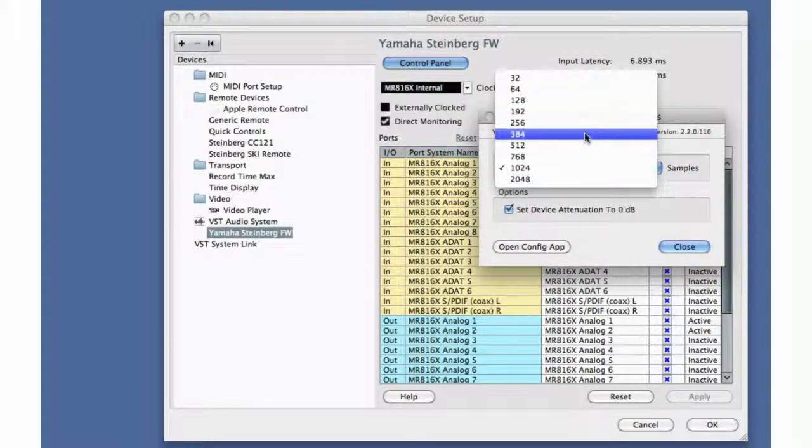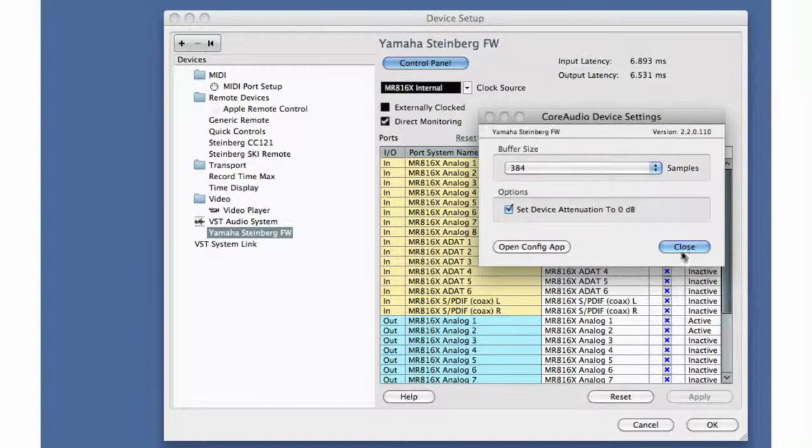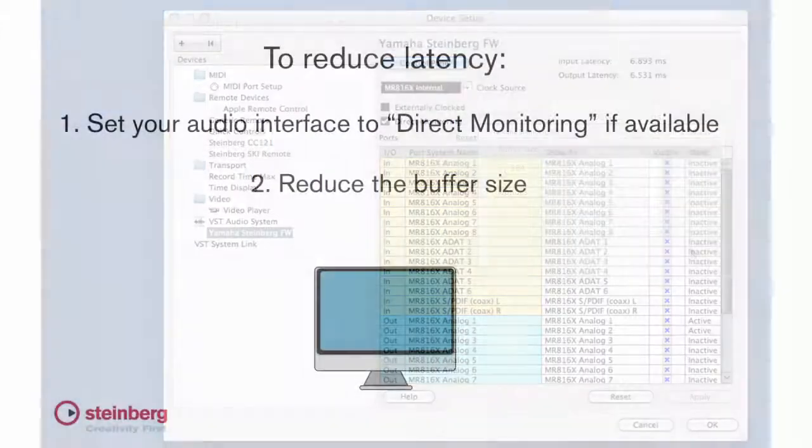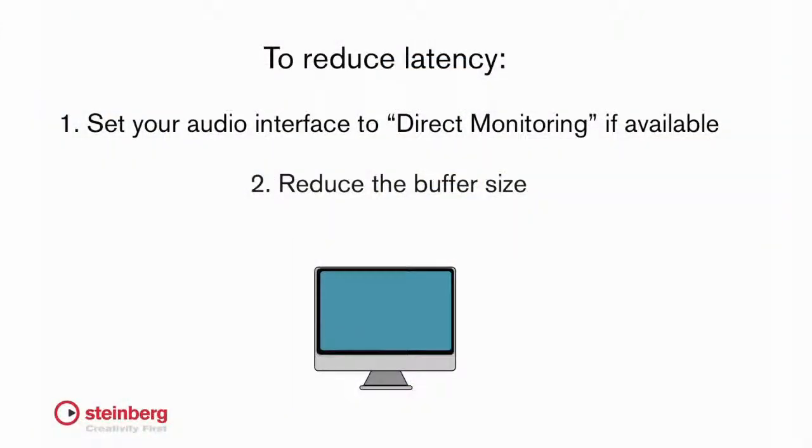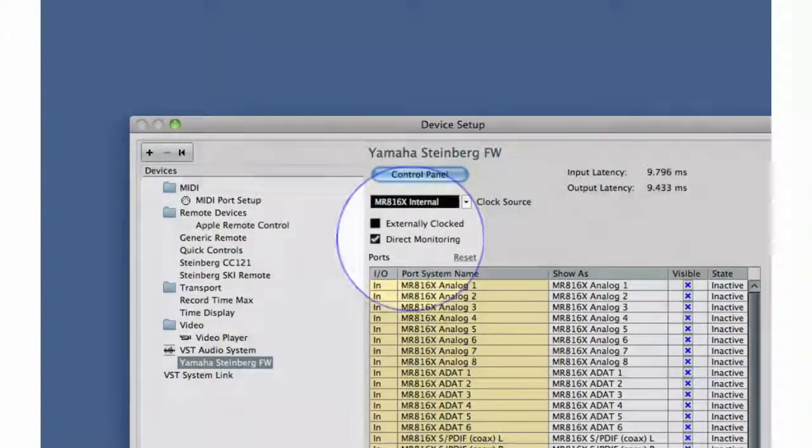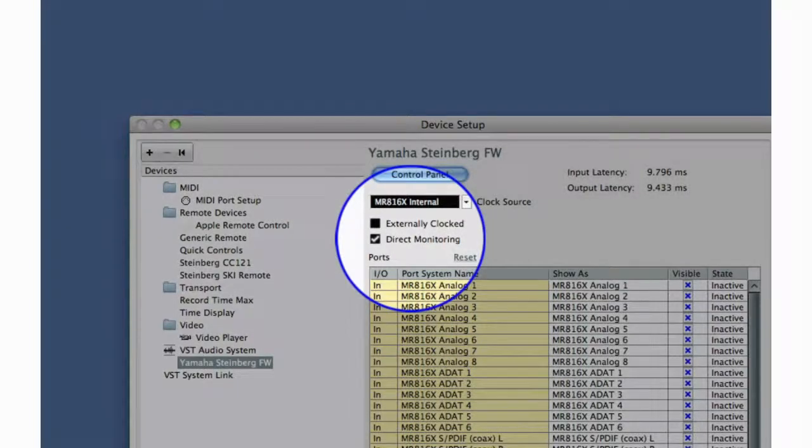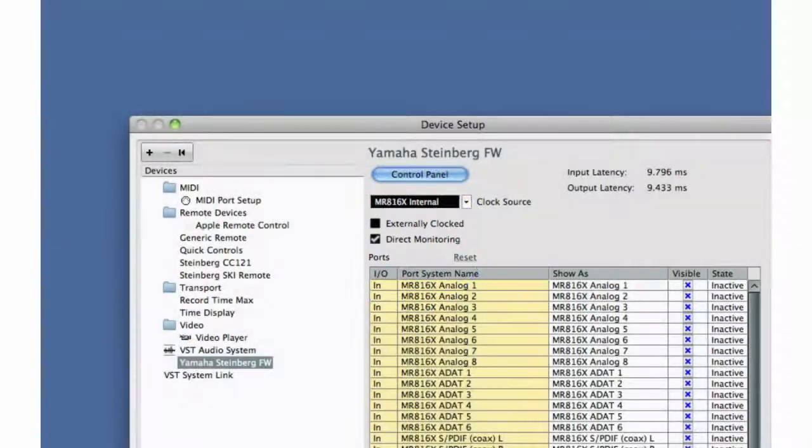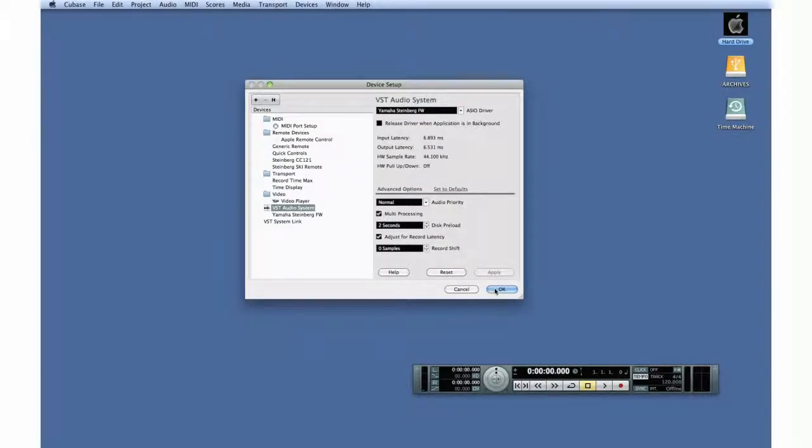The better way to eliminate latency is by using direct monitoring, if your interface supports it. Direct monitoring sends the live signal back to the musician directly from the interface before processing, so no latency is introduced at all. We now have the MIDI and audio devices configured. Let's look at how to set up the various connections within Cubase so we can begin to record.